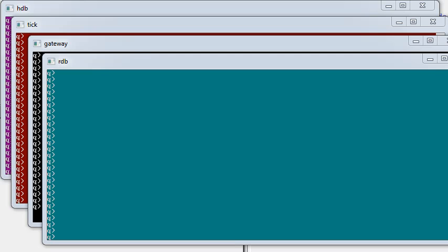In this video, we're going to look at creating a Bitcoin market data system based on the KDB Plus Tick architecture. The four major queue processes that make up this architecture are the ticker plant, the HDB, the RDB, and the gateway that we've added.